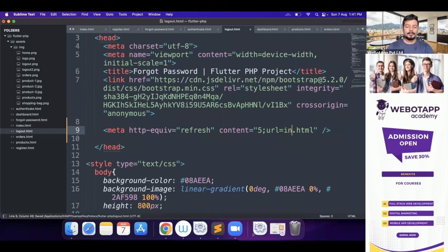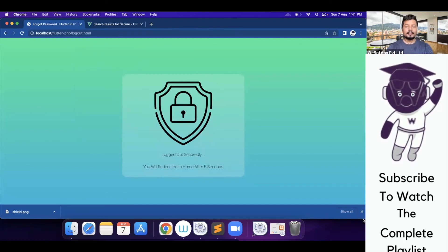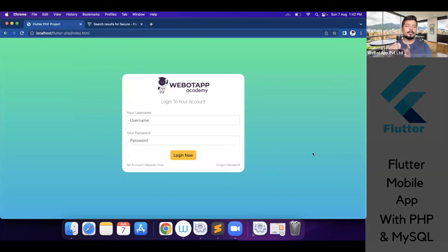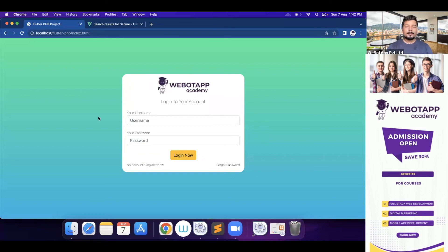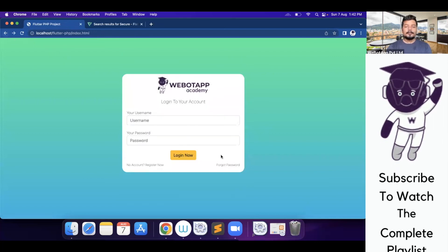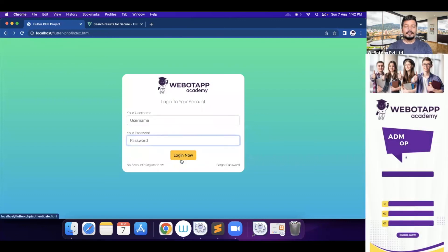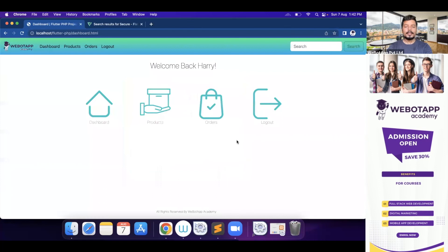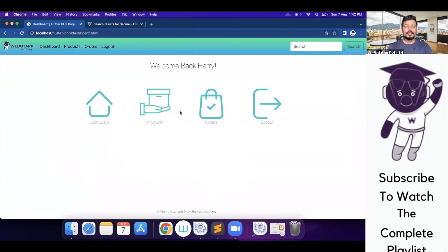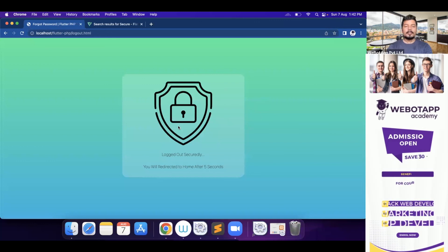So let me remove these lines and give it five seconds, and it will take the user to index.html. This is the most easiest page we have created — logout security. We wait five seconds and it takes me to the home page. This is the index page; if we click on register, that page appears; forgot password shows that page; login shows the authentication page; then the dashboard, products page, orders page — and if I click on logout, this page appears.